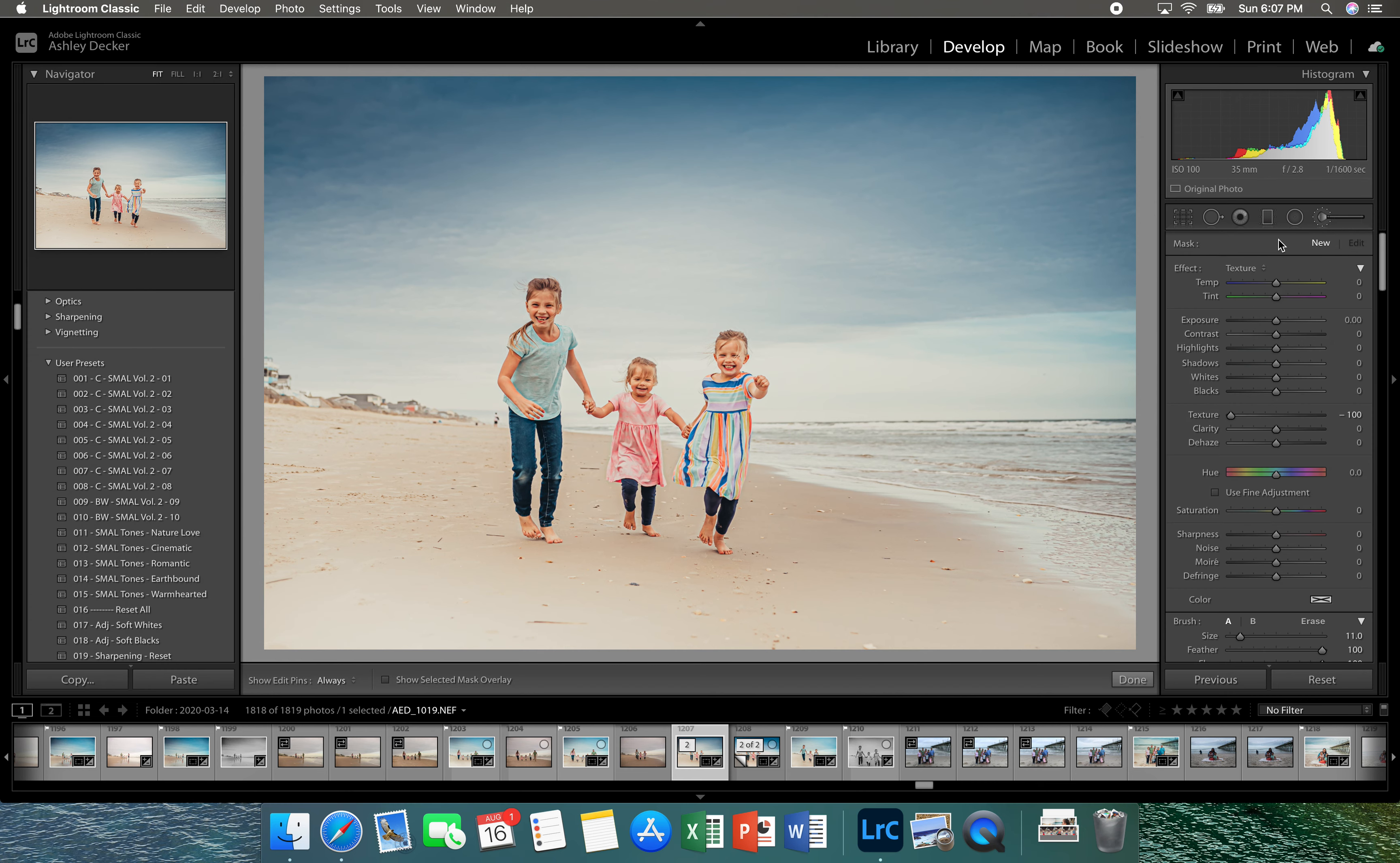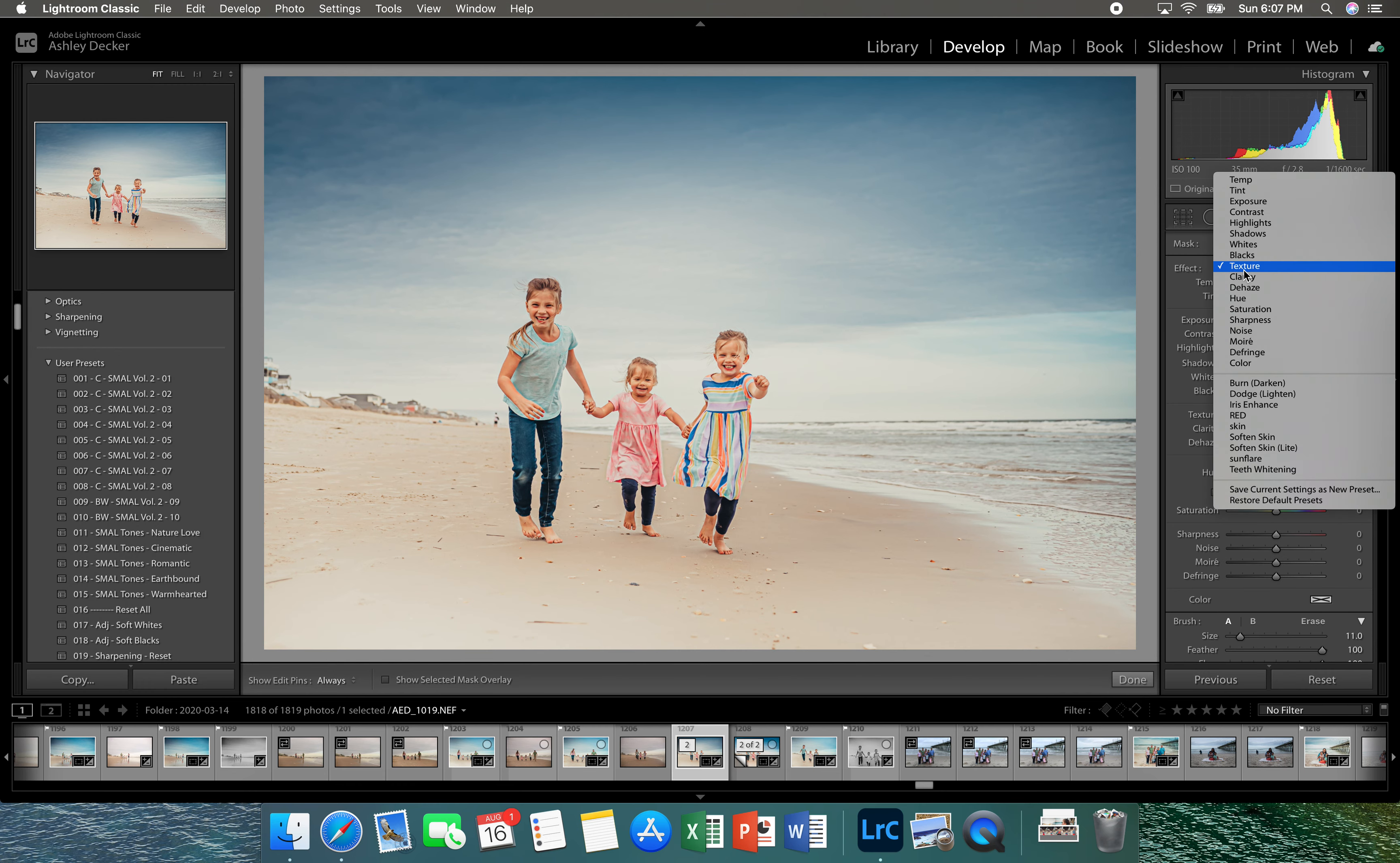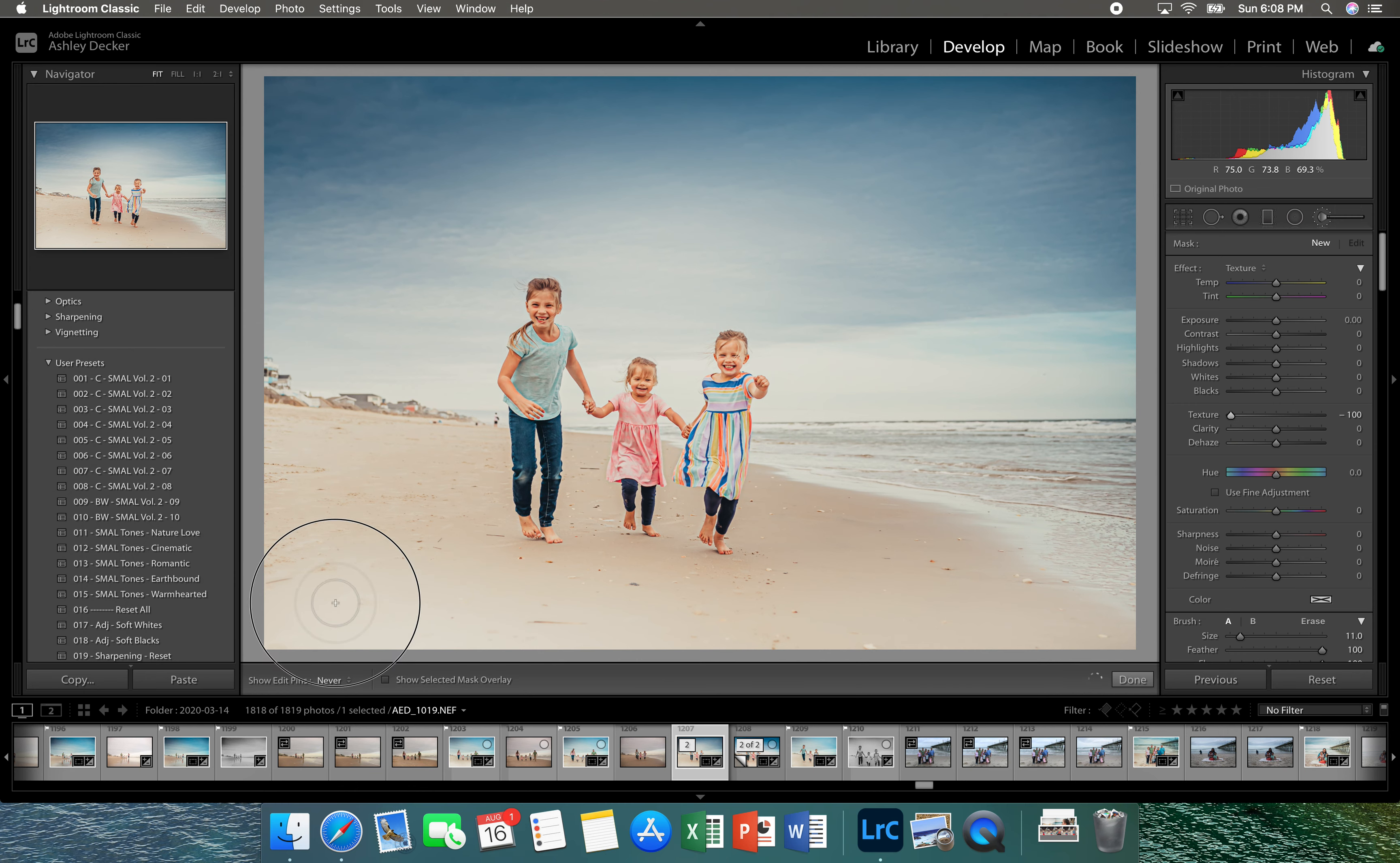And then for final edits I am going to select the brush tool shadows and I'm going to take a little bit of the shadows off of their faces. I'm going to use the brush tool and I'm going to choose texture, no texture. I'm just going to kind of go over the sand a little bit just to make it a little bit softer.